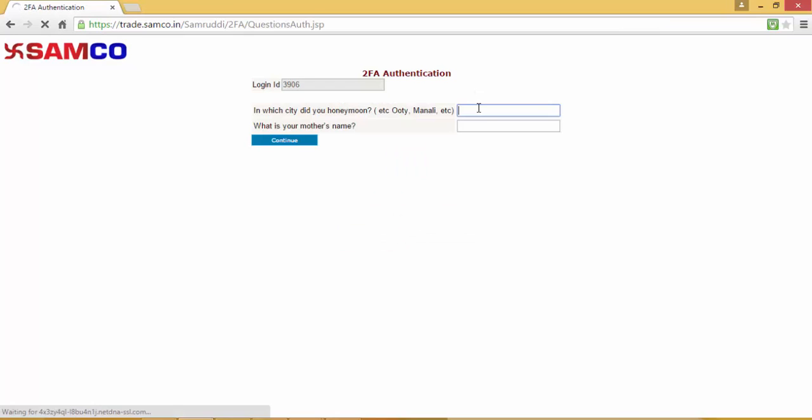Subsequently, you'll be required to enter the two-factor authorization questions. Enter the two-factor authorization answers and click Continue.